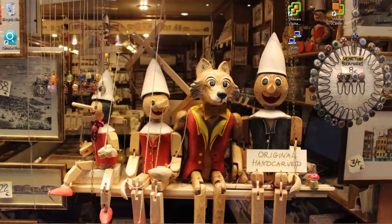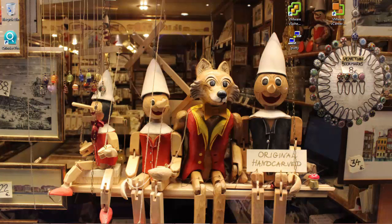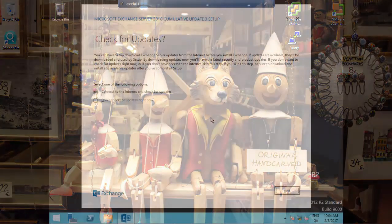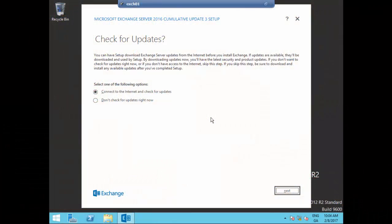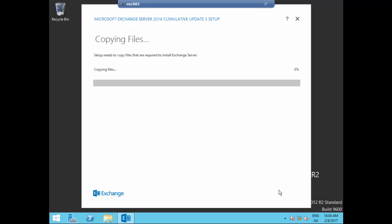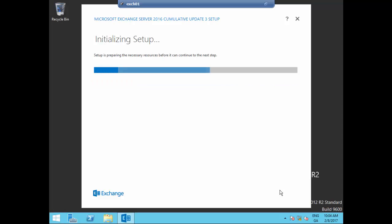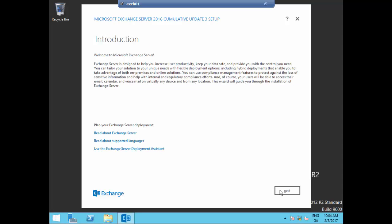Let's start. I'm starting this video on Exchange01, in which I'm going to do a fresh and new Microsoft Exchange Server 2016 Cumulative Update 3 installation.